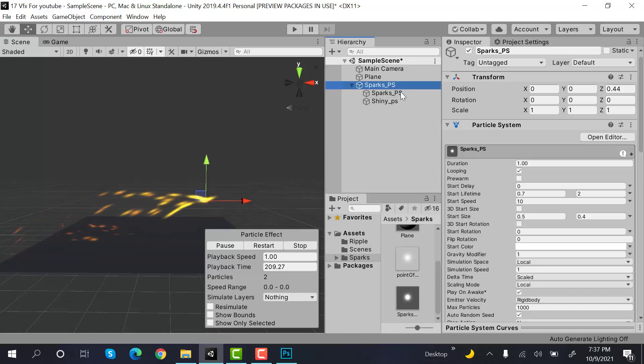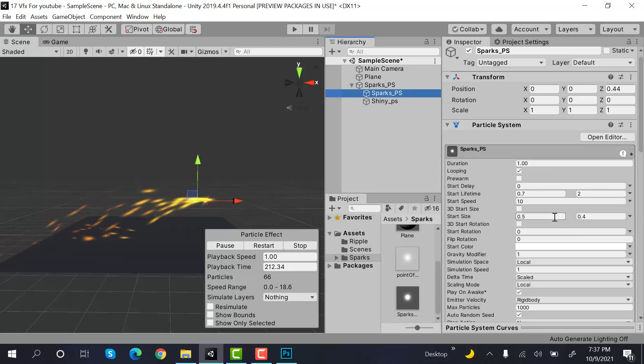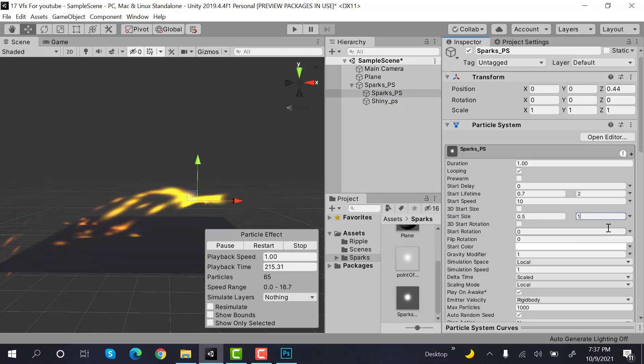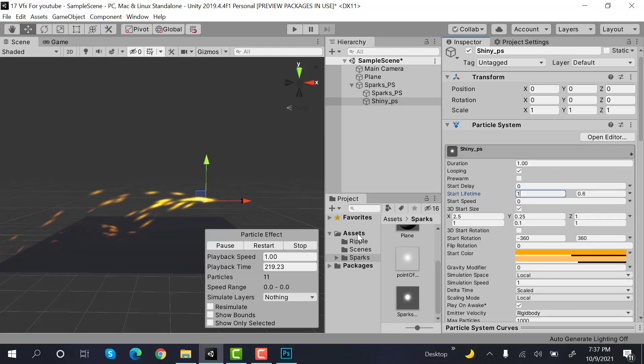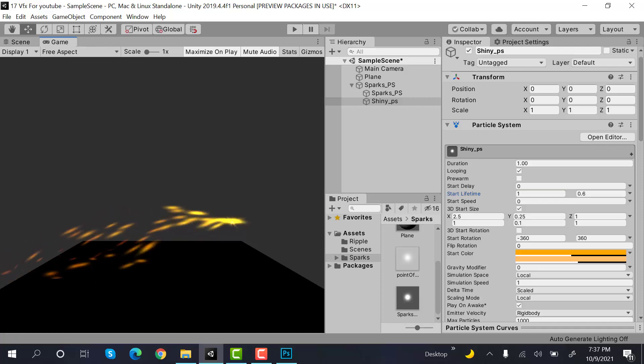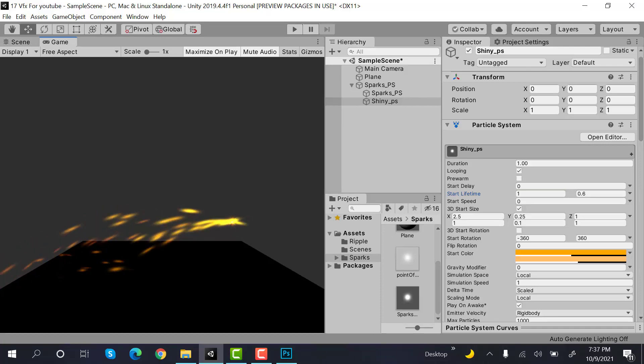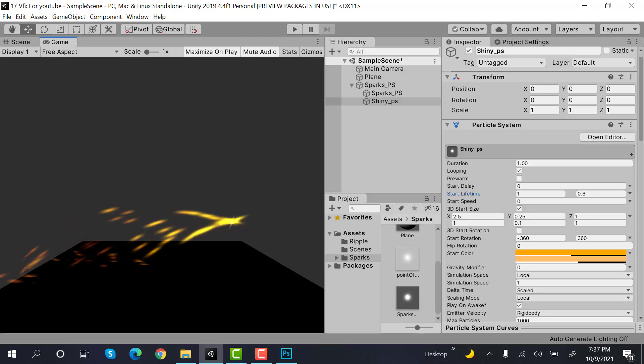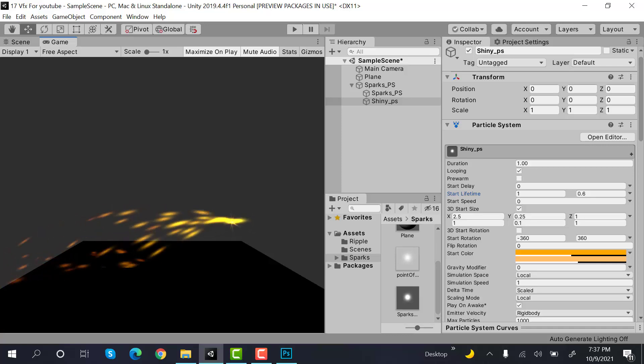And I think you can increase the size of your shiny up to one. No that doesn't look good. Shiny is this one, so yeah it looks amazing. This is how we create sparks using the Unity particle system. I hope you enjoyed the tutorial. Make sure to hit the like button and press the bell icon for the upcoming videos. We will see you in a new video. Goodbye.